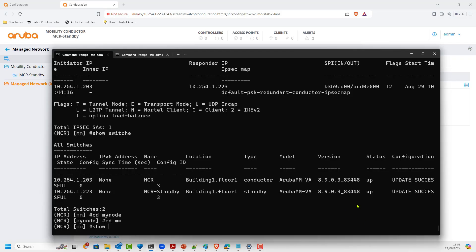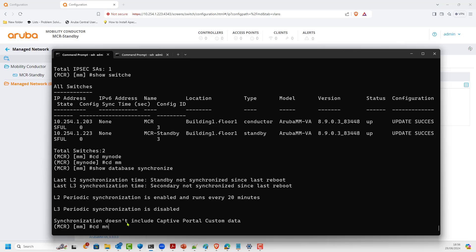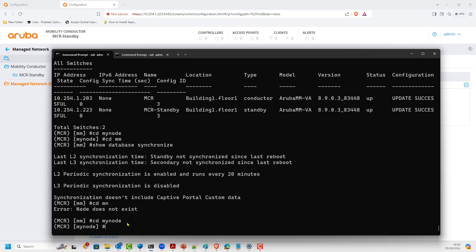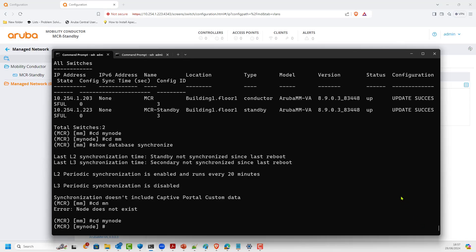On the standby, looking at Interfaces and VLANs, VLAN 100 has been created straight away. Issuing 'show database sync' shows layer 2 synchronization status — it says standby not synchronized since last reboot, which is fine — and layer 2 synchronizes every 20 minutes. However, the VLAN exists on both mobility conductors, confirming the sync is working. The two conductors are synchronized, and we can see there is an IPsec tunnel between them.